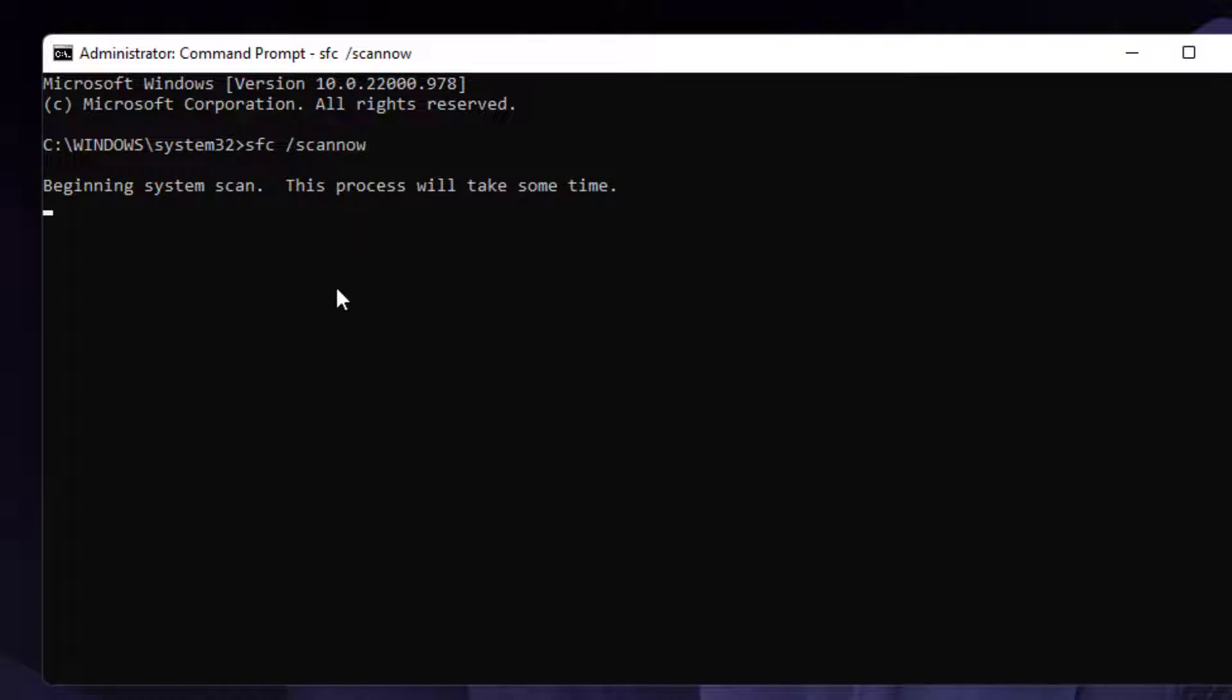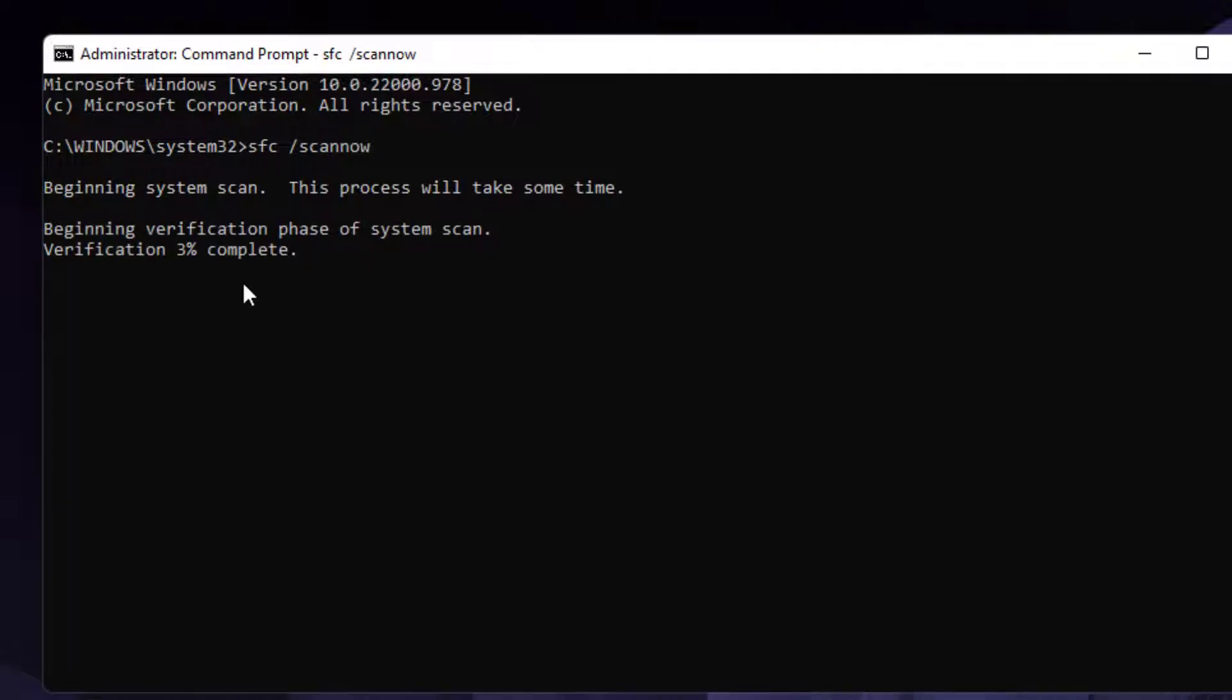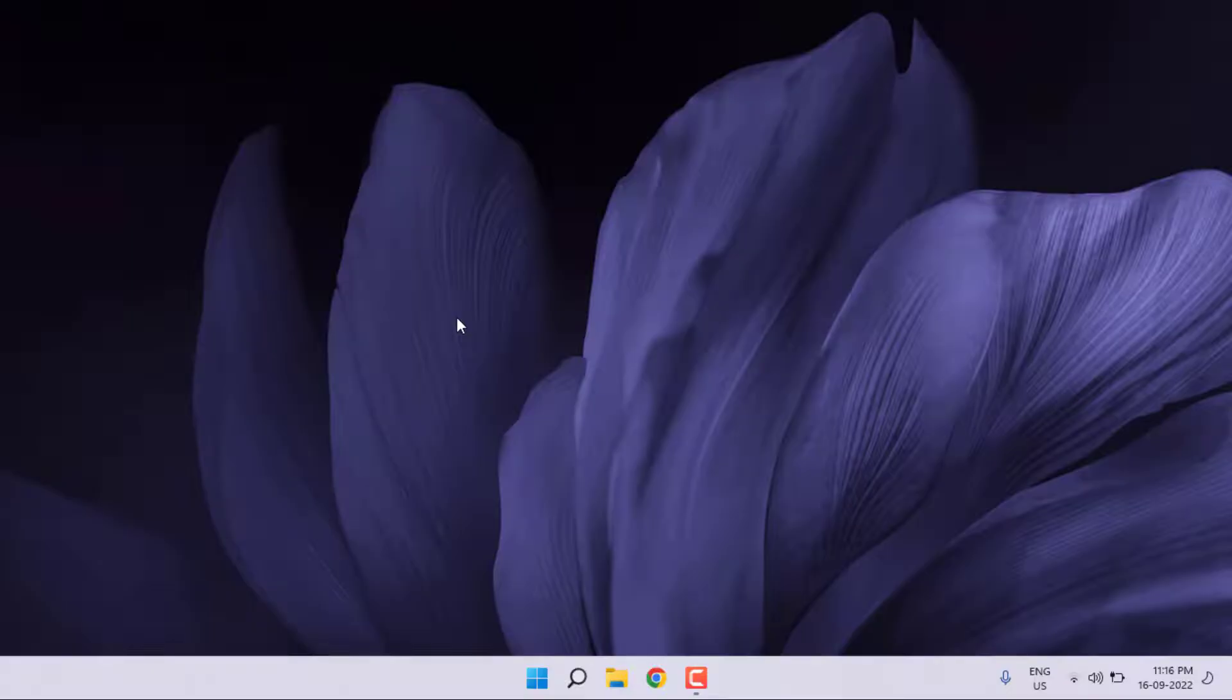This process will take some time, please wait. After verification 100 percent complete, close the command prompt.